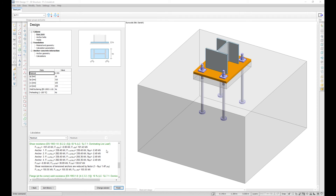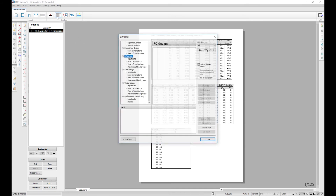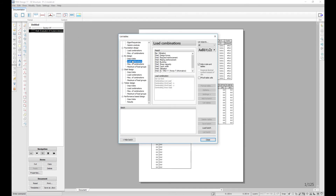In FemDesign 17, shear resistance is calculated for column-based joints according to Eurocode. The calculation from the national annex for combined shear and axial stresses is carried out in FemDesign 17 and can be added to the documentation by list tables: RC Design, load combinations, shell evaluation of in-plane stresses.